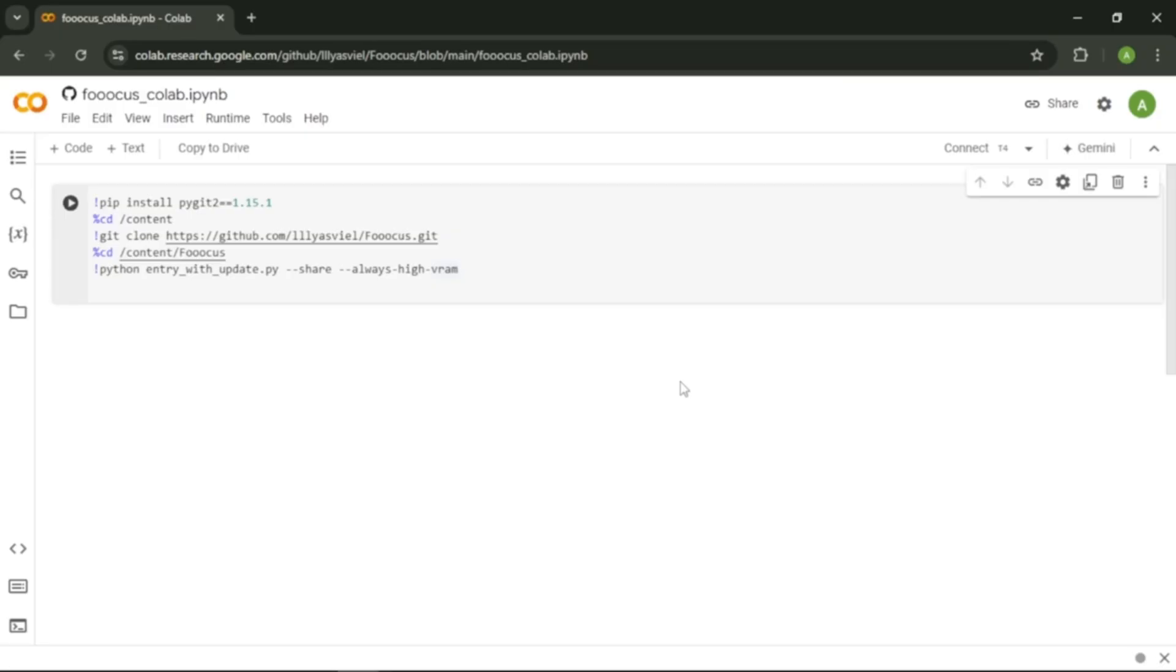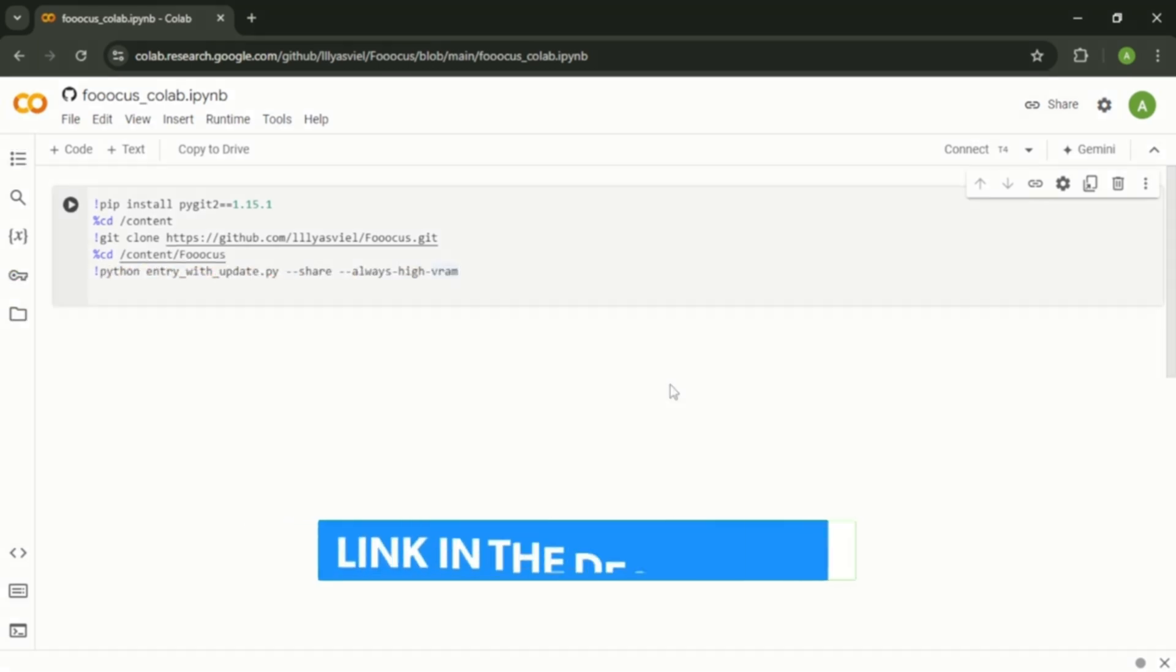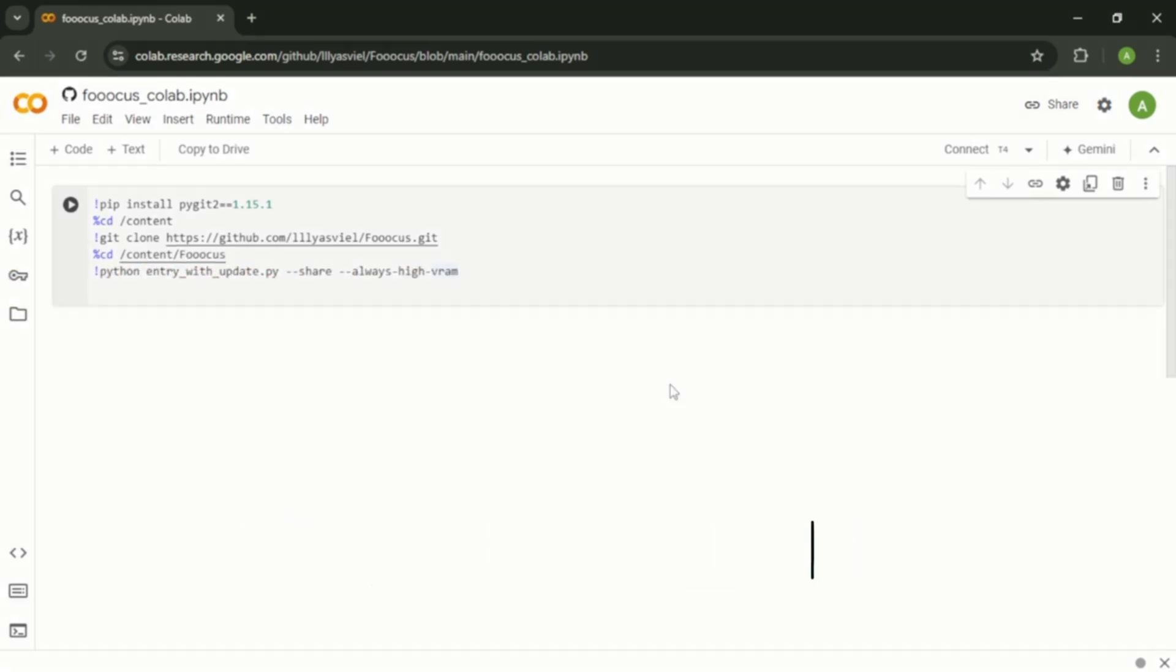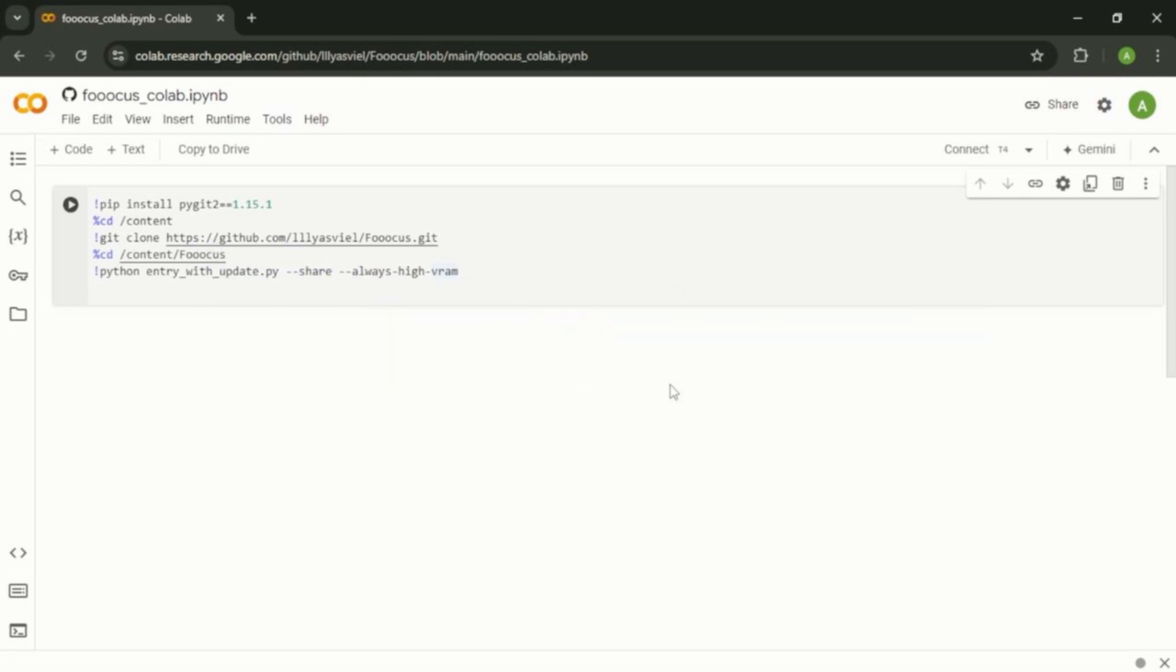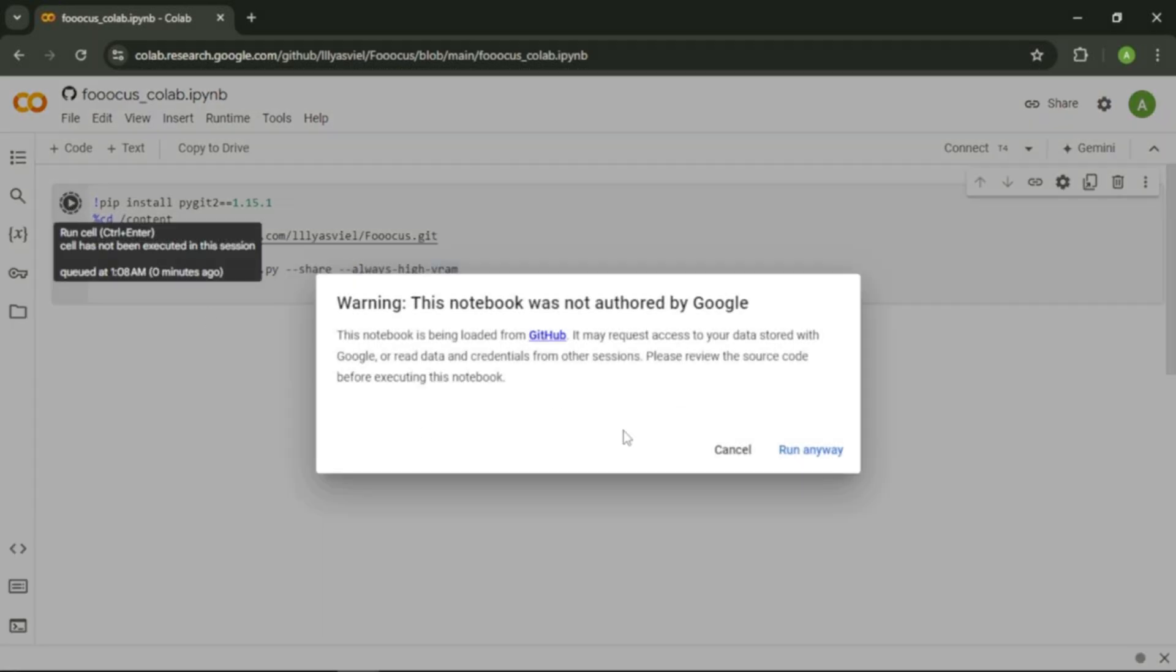To create our professional images, we're going to use a free Google Colab notebook. You can find this notebook link in the description below. In this Google notebook, you can find an AI image generator called Focus. To get started, click this play button here and click run anyway.